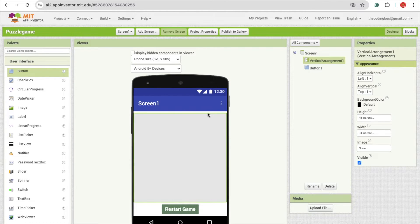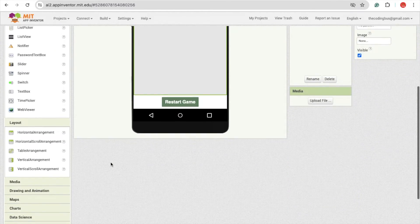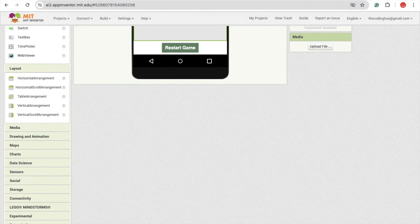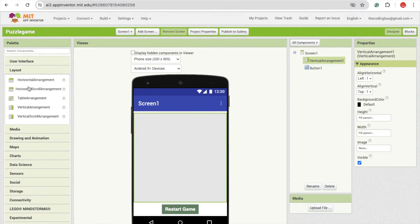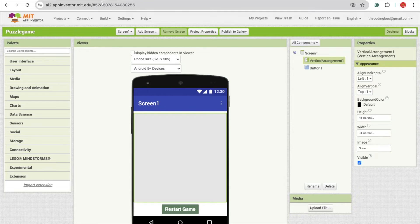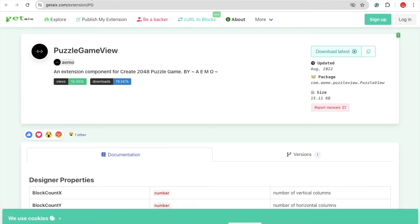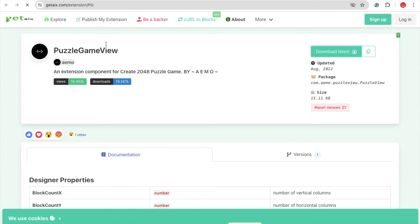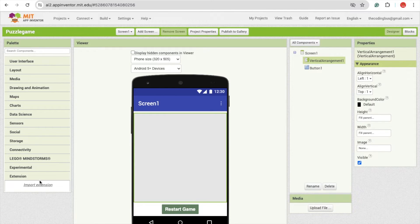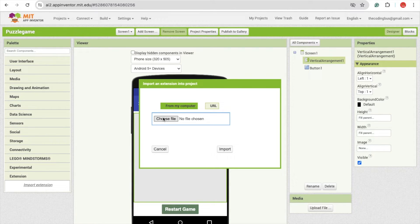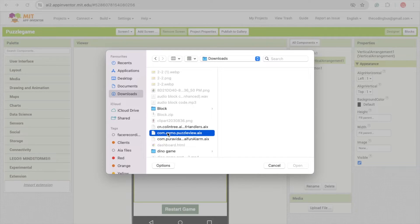This is our main screen of the game. On the left side you'll see the extension option — click on extension and we need to download the extension. Close the layout interface. You can see the website; I will give you the website link. Click on 'Download Latest' to download this extension AIX file.